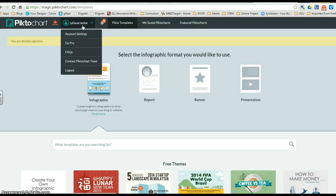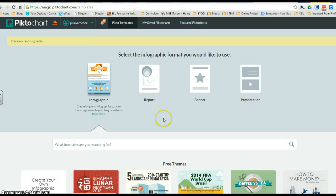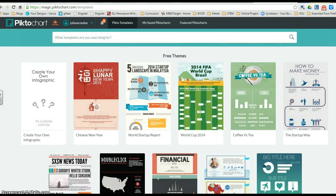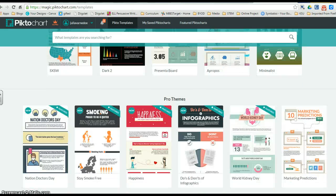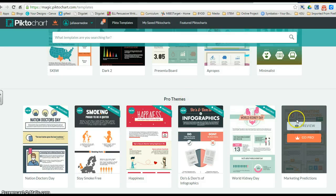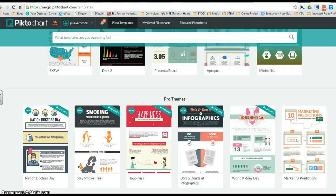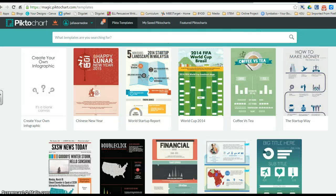So we want to go ahead and do a new Piktochart. I'm going to select the infographic, and down here I'm going to select a theme. You'll notice there are free themes, which is the ones that we want, or pro themes, which we do not have an account for. So I want you to focus on the free themes — you can customize them.